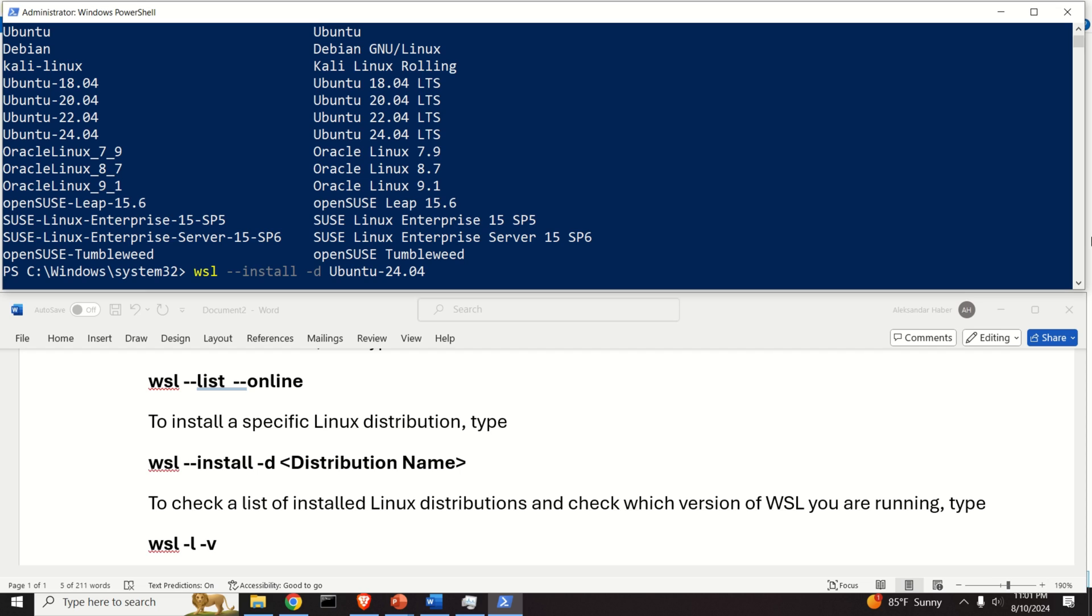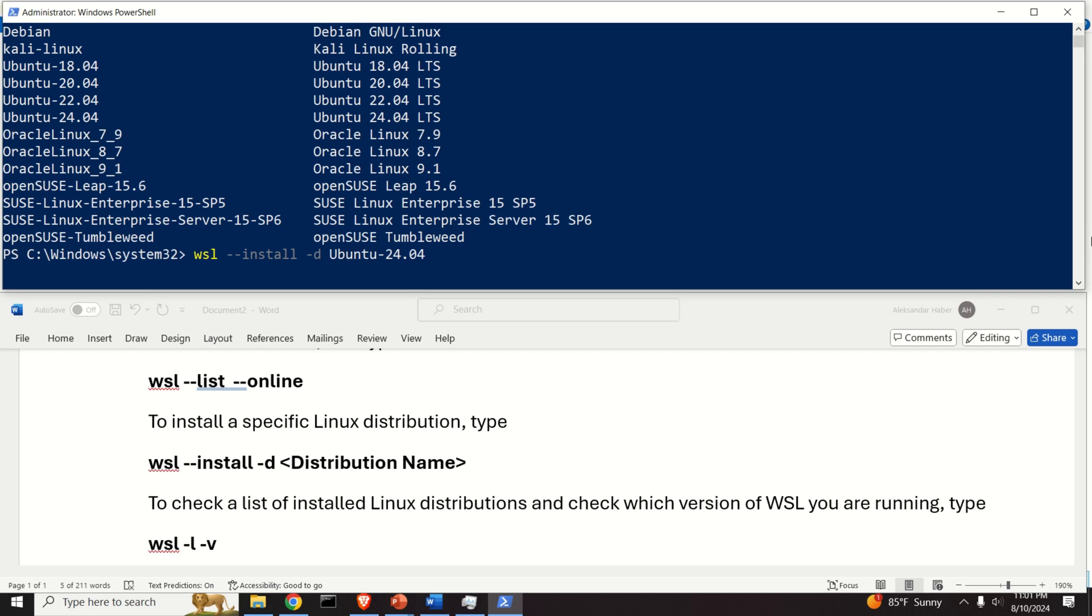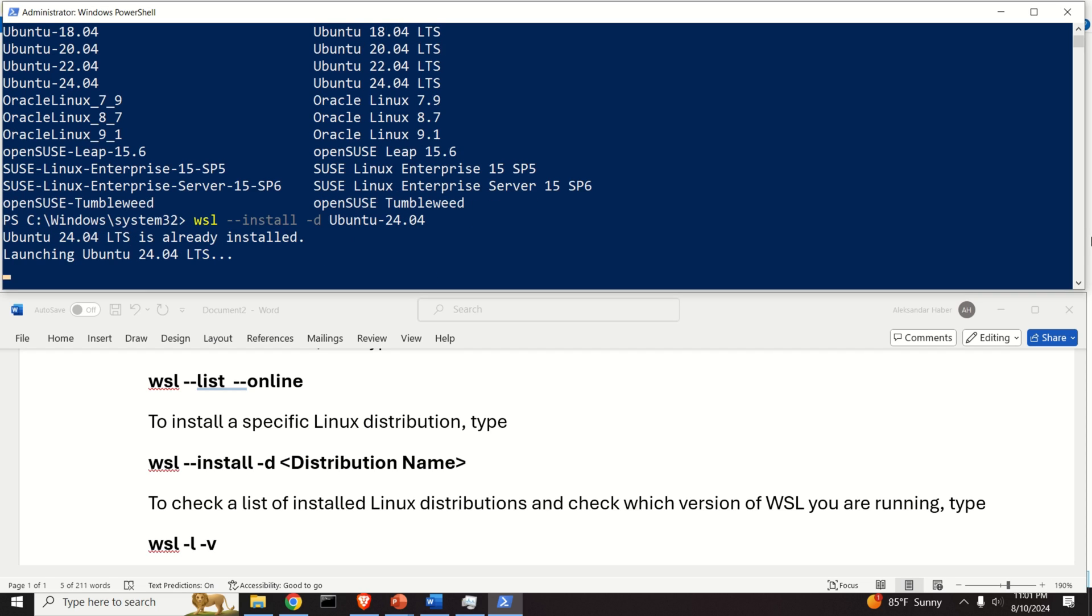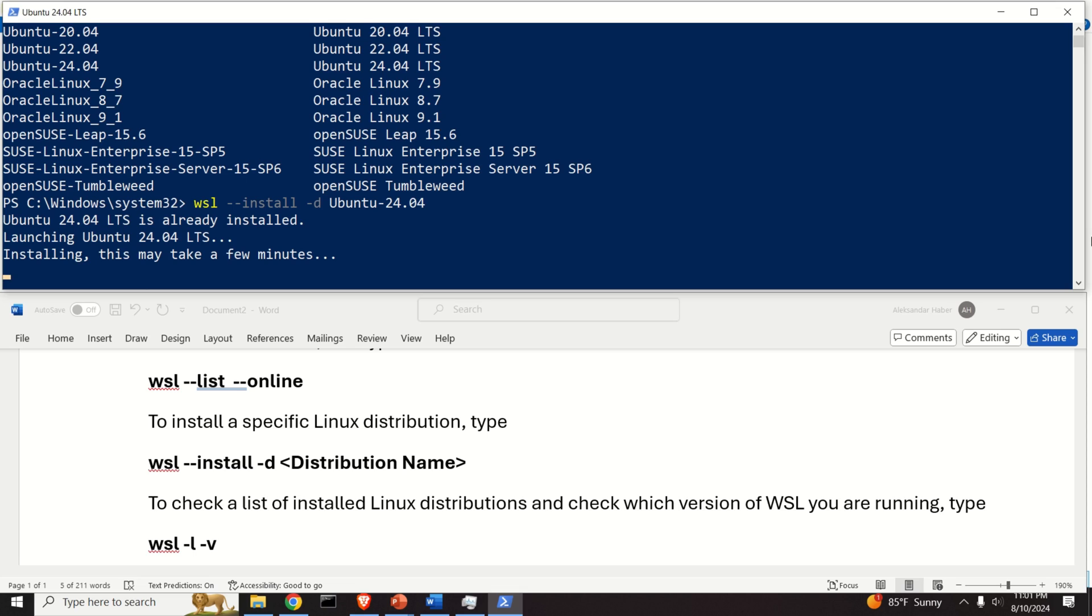Let's run this and then the installation process will start. Installing this might take a few minutes, so be patient depending on how fast your system is. It might take one minute, two minutes, or even 10 minutes.